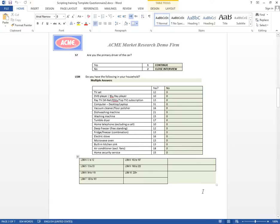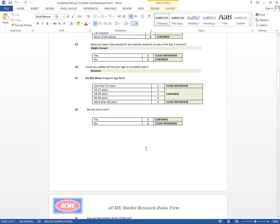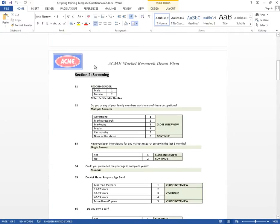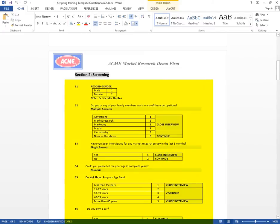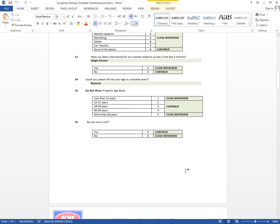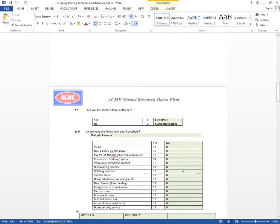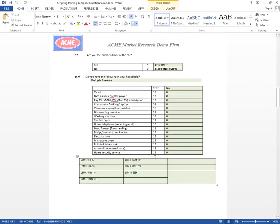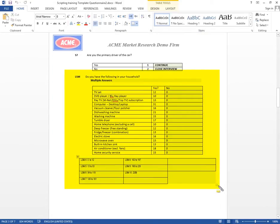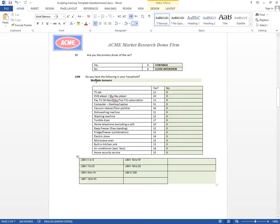So back at our questionnaire, we have done the screening part. All of these questions and we actually have this section, the LSM left to script. Now the LSM is a great example for sections of the questionnaire where you need to calculate some segmentation based on points.